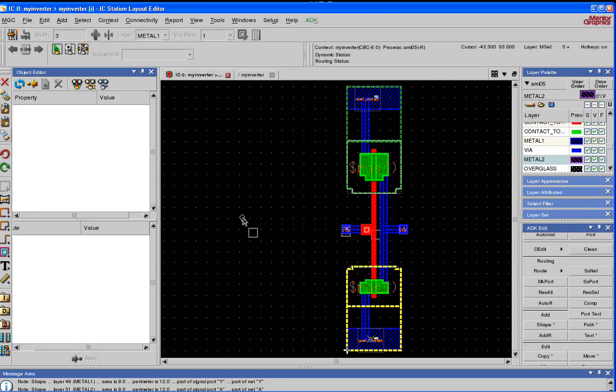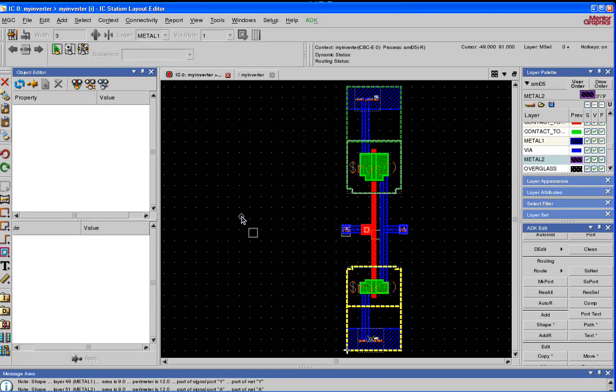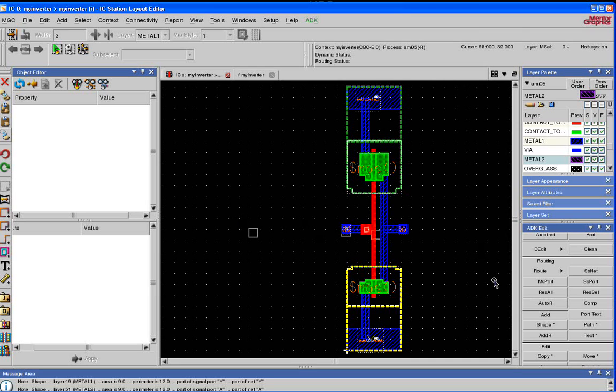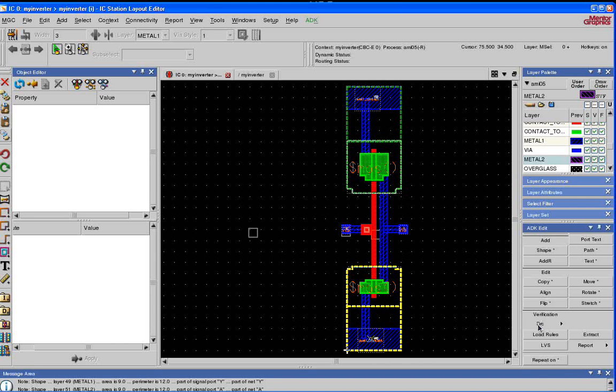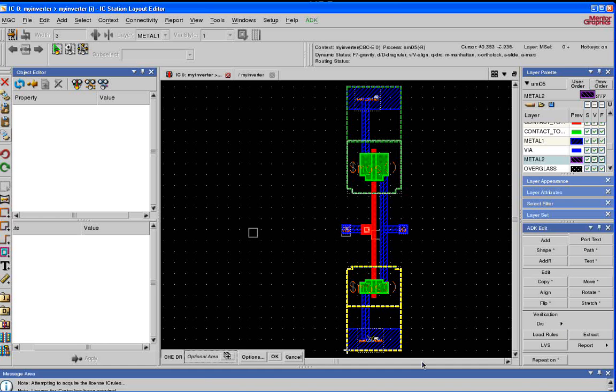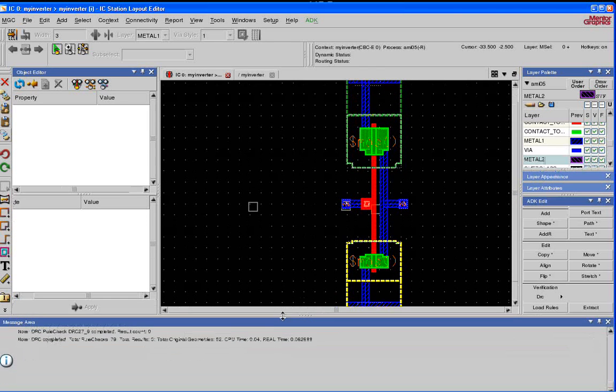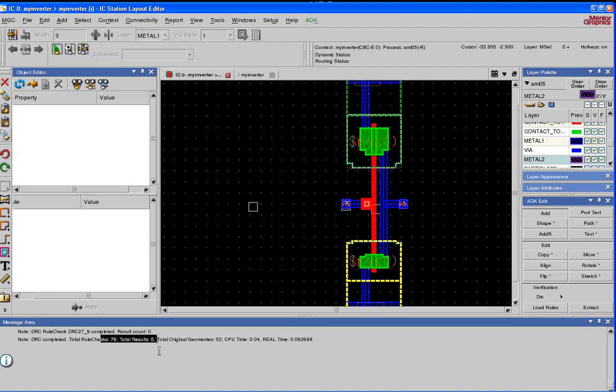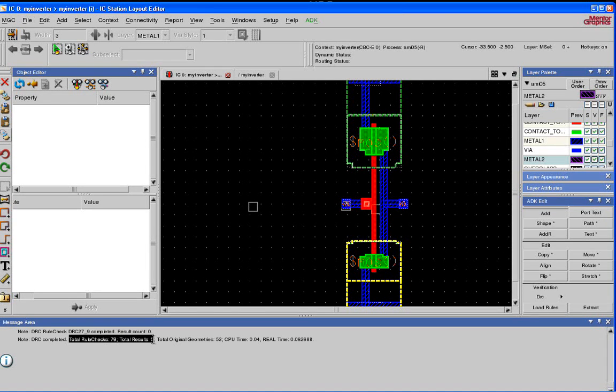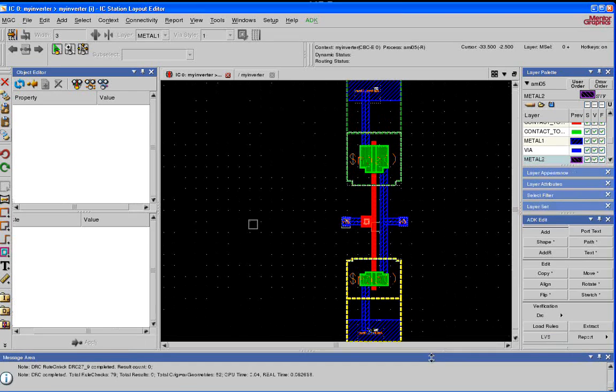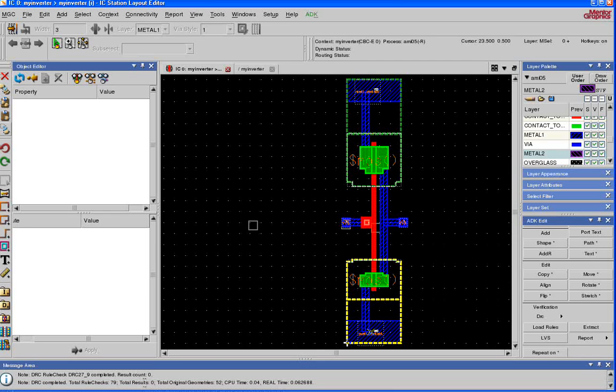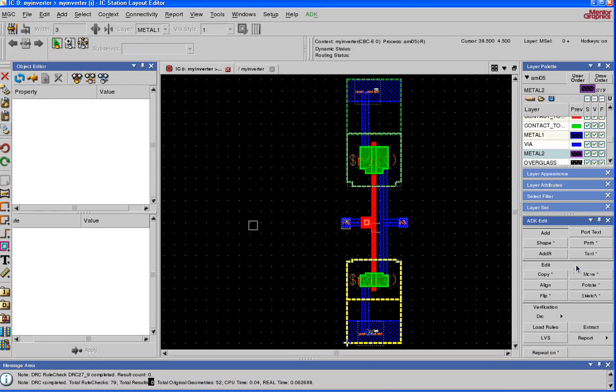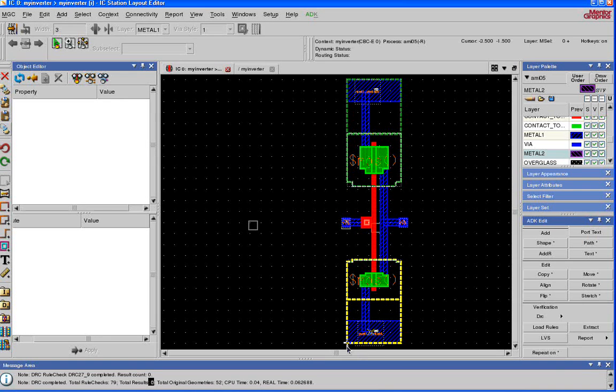Next thing we need to do is make sure that we have not violated any design rules. There is design rule check. Scroll down on the ADK Edit menu. Under verification, you'll see DRC. On the right-hand button, click, hit check. Say OK. If there was no error, you will see total rule check, number of rules that were checked, total results zero. Total results zero means your design did not violate any design rules. If there was any kind of violation, you would see total results number greater than zero. In that case, you do DRC first to figure out where the first error is, next to figure out where the next error is.